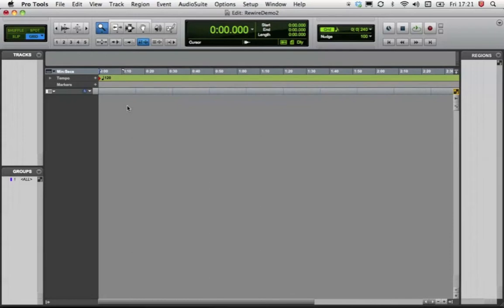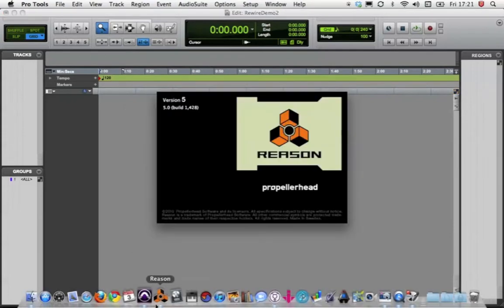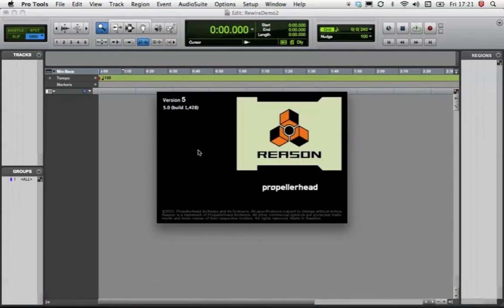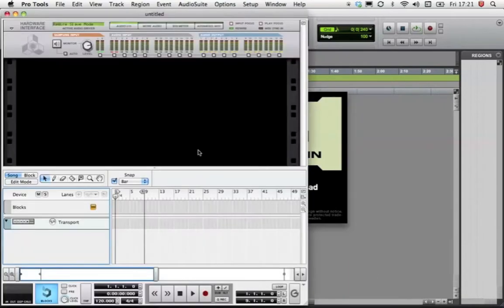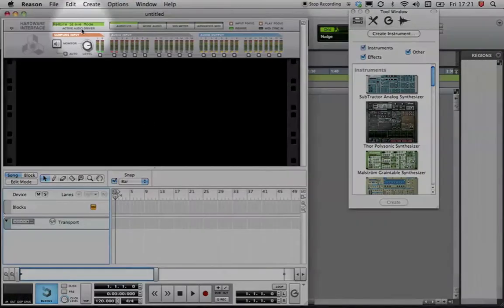When using ReWire, you must open the Master application first, in this case Pro Tools, and then any subsequent ReWire Slave applications, in this case Reason. Looking at the Hardware Interface front panel, Reason has set itself up in ReWire Slave mode.